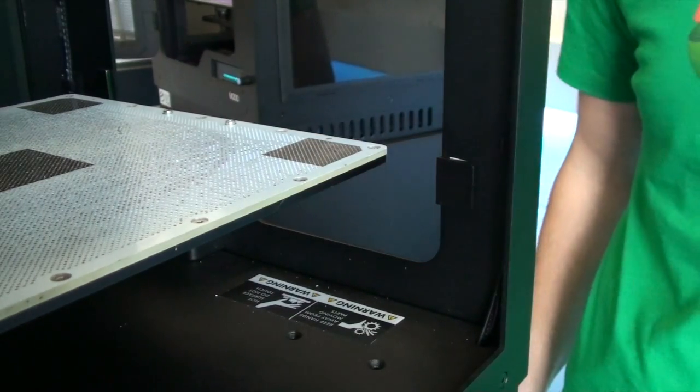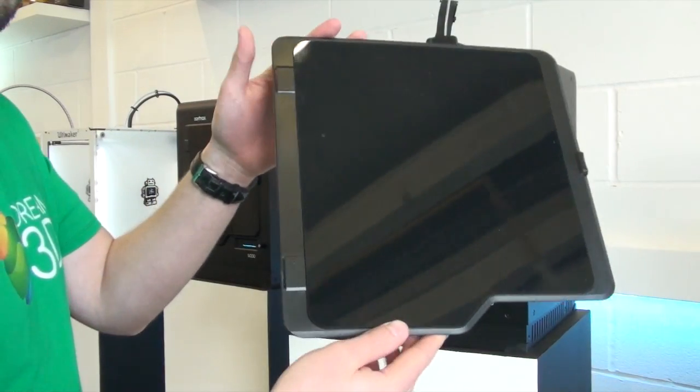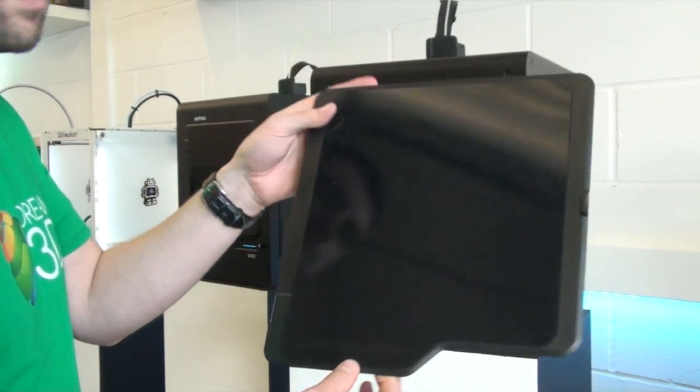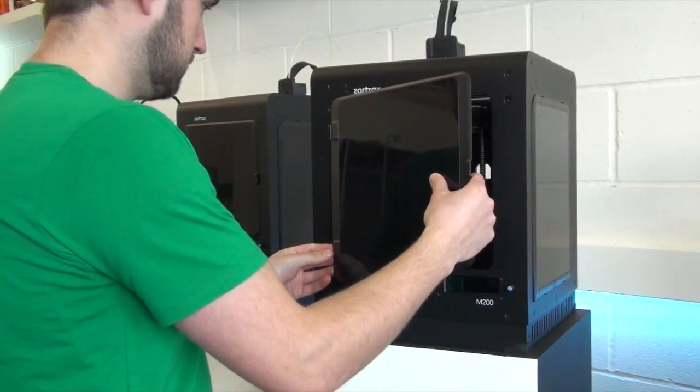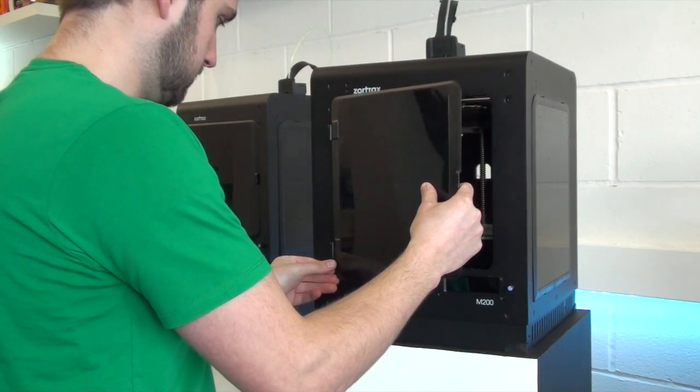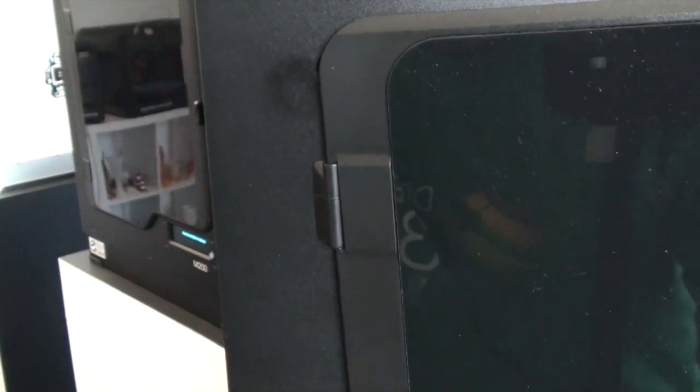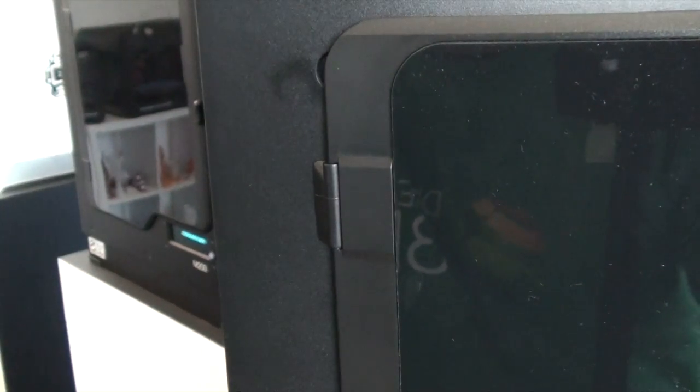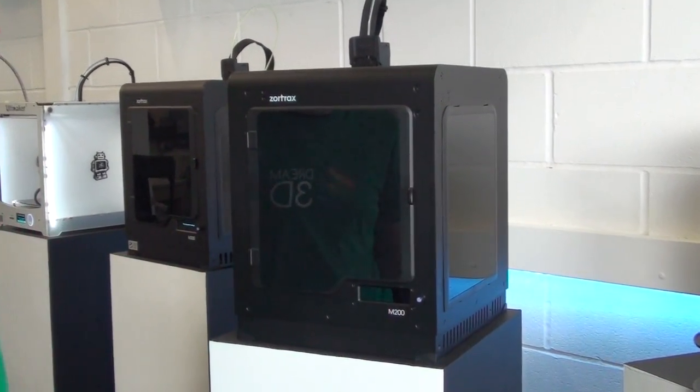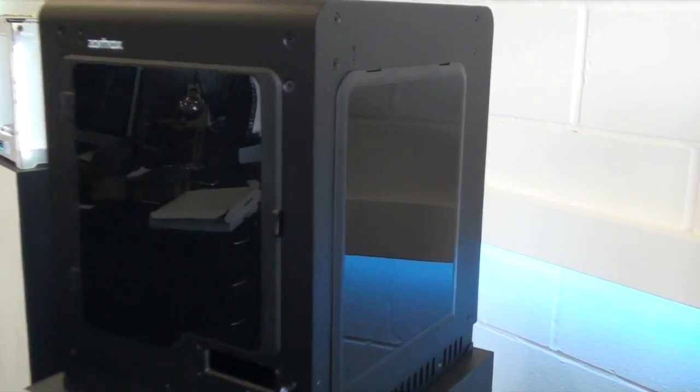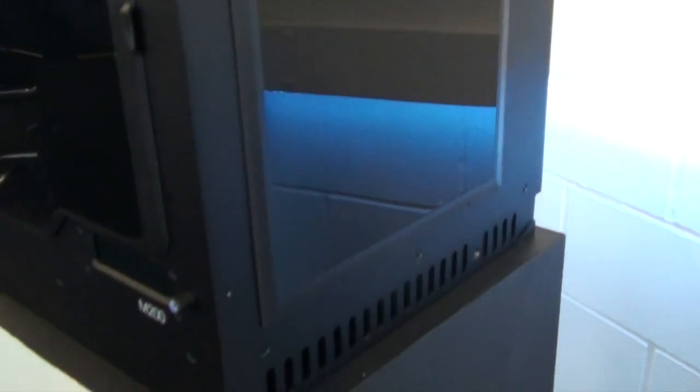This is the door. You just need to offer it up to the hinges and apply a little bit of pressure to click it into place. We'll do it one at a time. There you go, and that's pretty much it. That's your door and side covers fitted to the Zortrax M200.